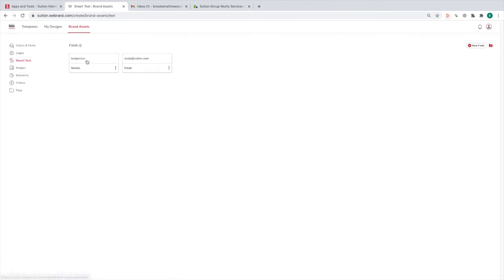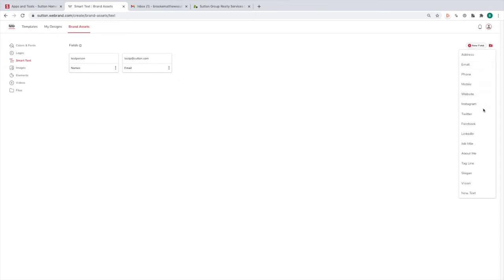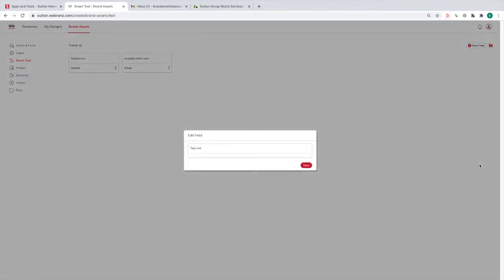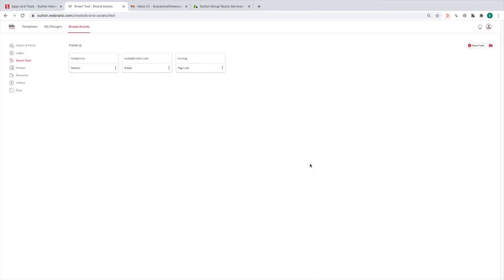Smart Text — these are just text elements you would use often. You could add your email, your website, your social media, your tagline, slogan — whatever you want to add. These are common things you would use on lots of templates, and that will make your life a lot easier when you're actually editing the template.